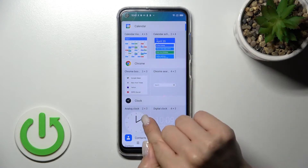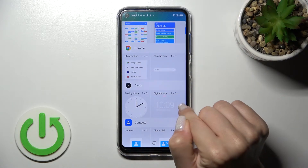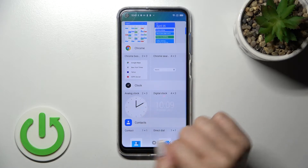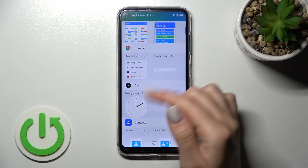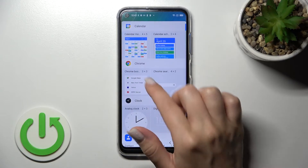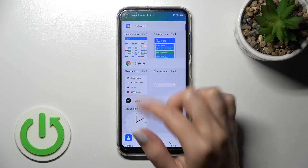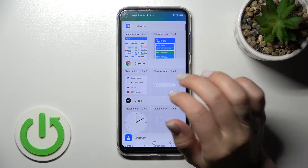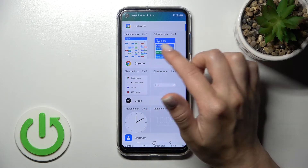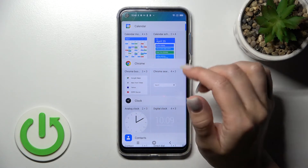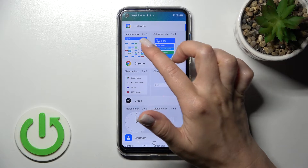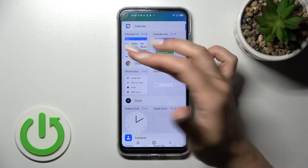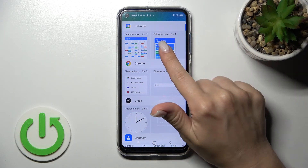For example, we can see there are two different types of the clock — the digital and the analog — Google Chrome with two different types of widgets, and the calendar also has two options: the month view and the schedule.